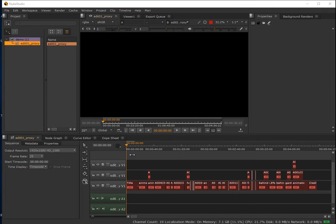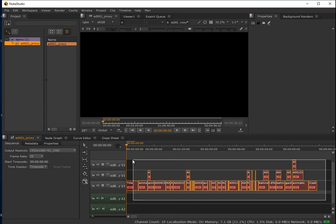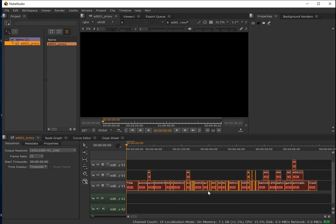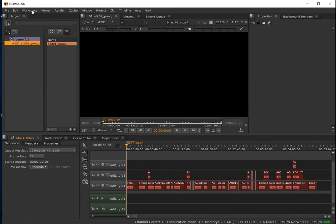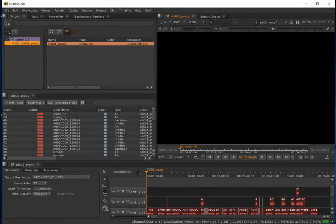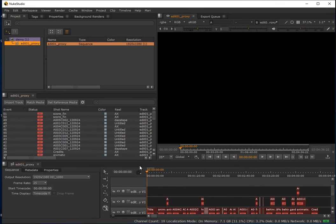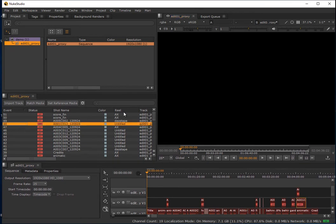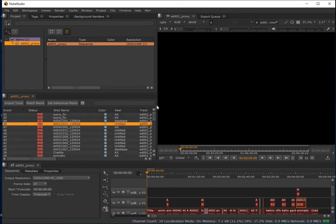The obvious issue is that we're not actually seeing any media. If we look in the project panel, there's absolutely no media yet in this project. This means all these tracks are currently offline - the edit has been reconstructed but the clips aren't currently referencing any media. The best way to hook this up is to go into the conforming workspace.